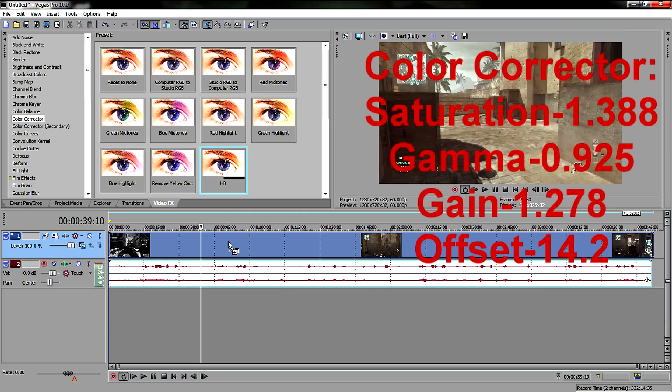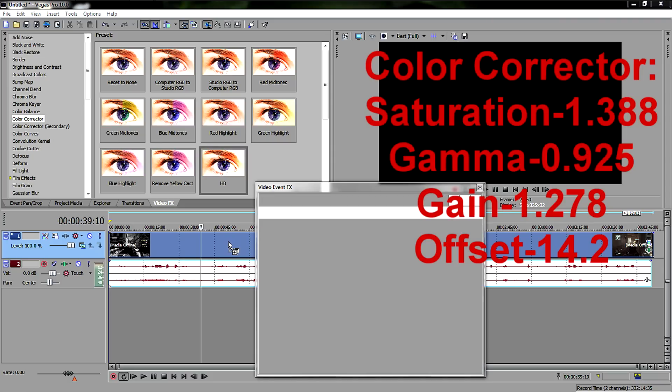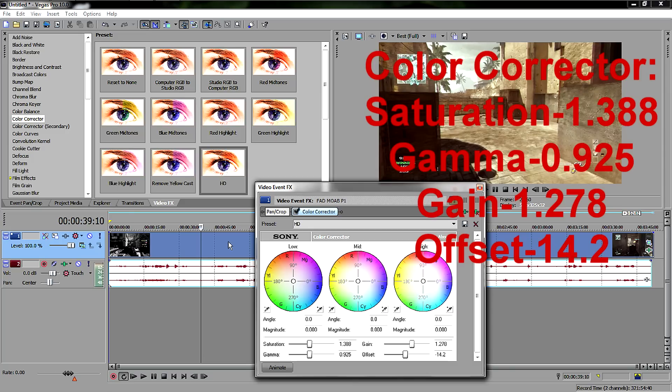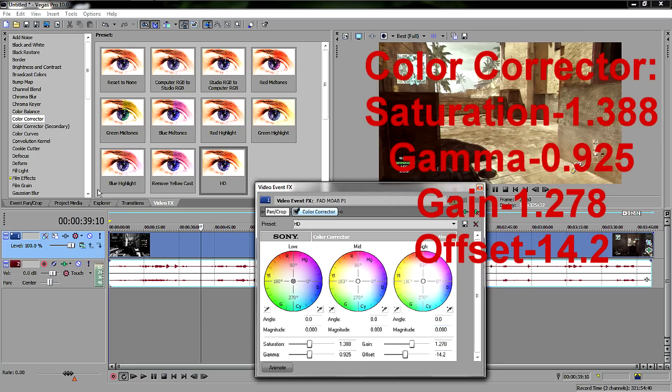Let's see what the HD settings are for that. It takes so long. I just restarted my computer so I have no programs open, so it should be going faster than this, but whatever. Okay, so Color Corrector is up. Notice the settings, these are all zero still. This is 1.388, under that is 0.925, under that is 1.278, and under that is negative 14.2. And that's for Color Corrector.